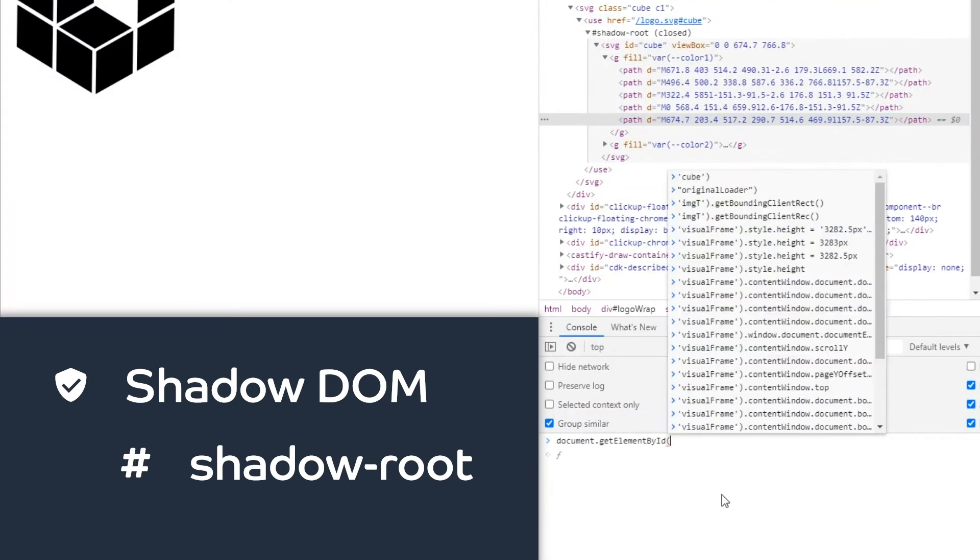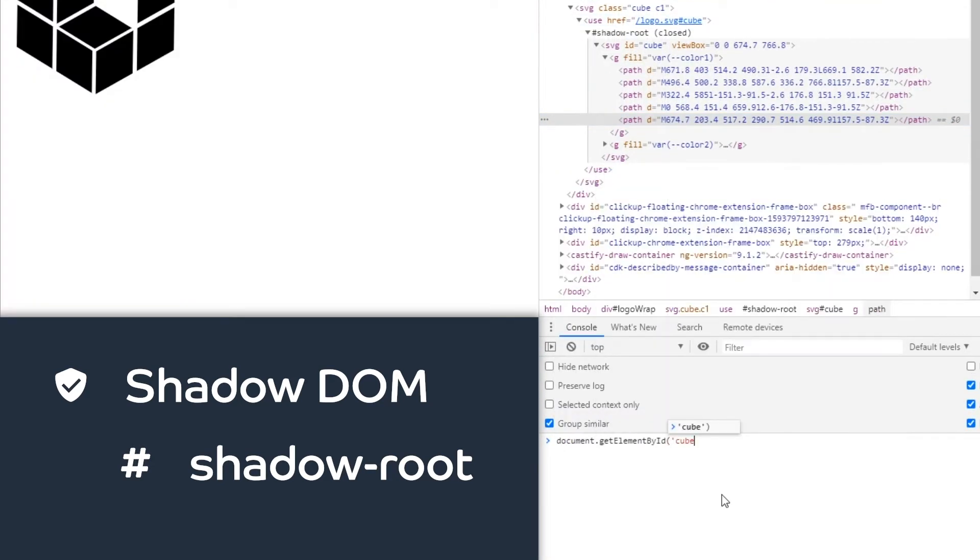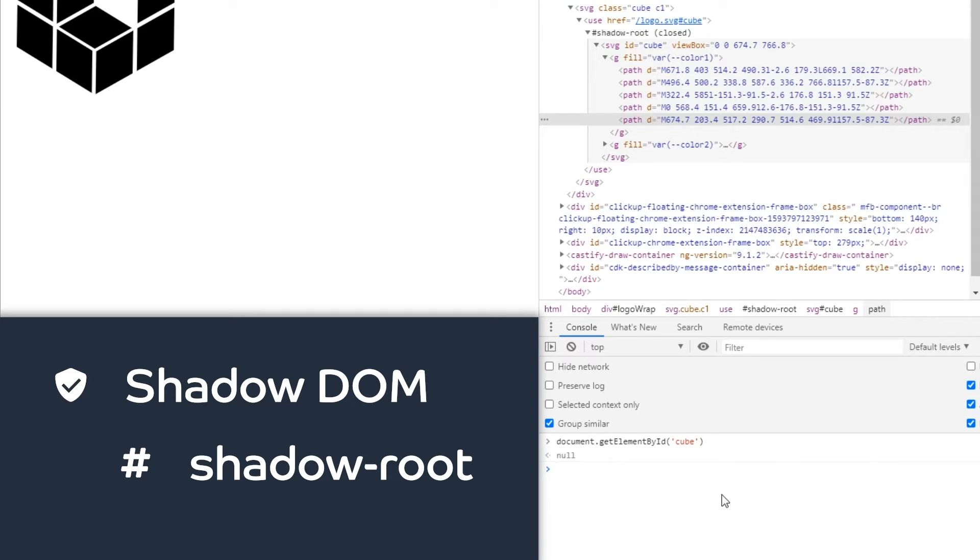For example if I try to get the element cube by its ID I get back nothing. That's because this SVG content is pulled from the symbol and isn't part of the regular DOM. Because of that we can't style it with CSS while referencing its ID.